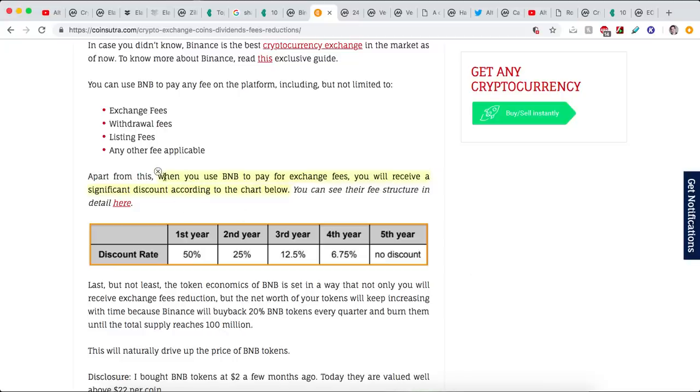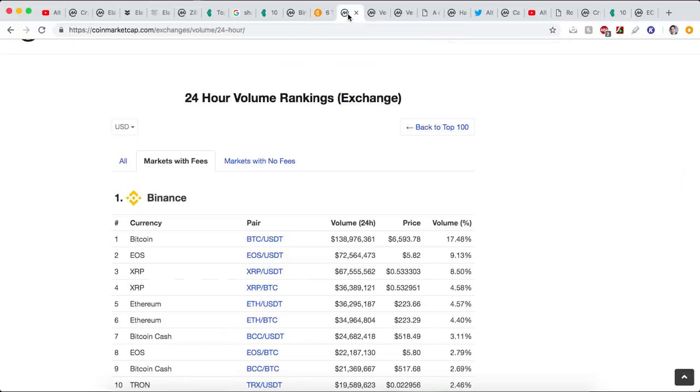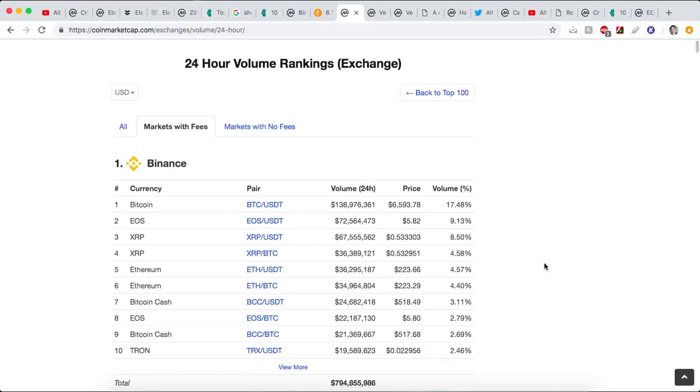Well, when you use BNB, their coin, to pay for exchange fees, as in buying or selling crypto, you receive a significant discount according to the chart below. So for the next 4 years, as long as you own Binance Coin, you get a significant discount. And here's the dirty little secret of crypto. Or not so secret. Binance is the number one exchange at the moment. It's doing the most volume. You guys can check this out on CoinMarketCap.com. It has the majority of the quality coins out there. And Binance is leading the charge. So their coin is valuable.